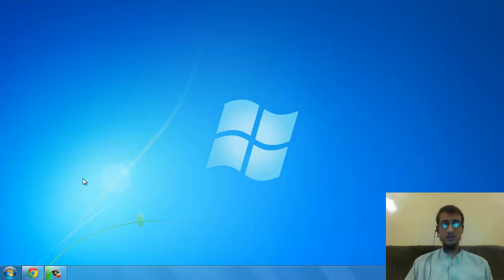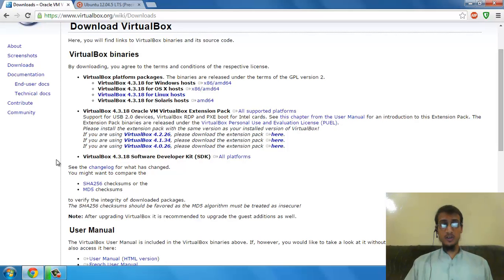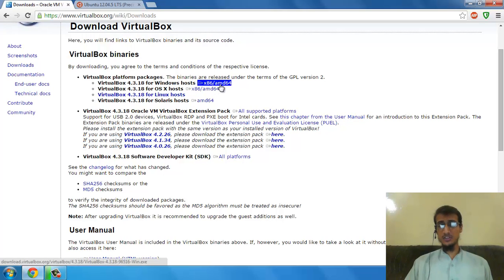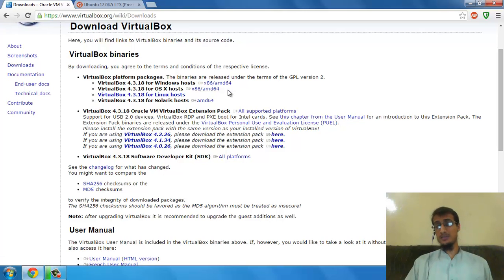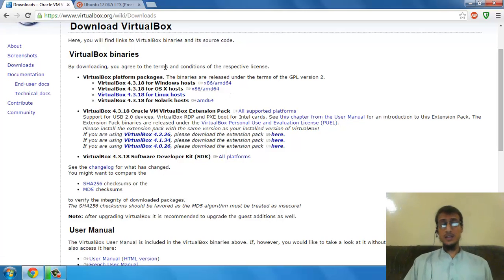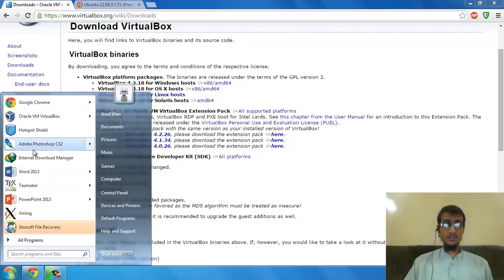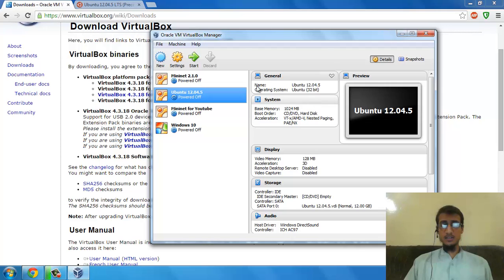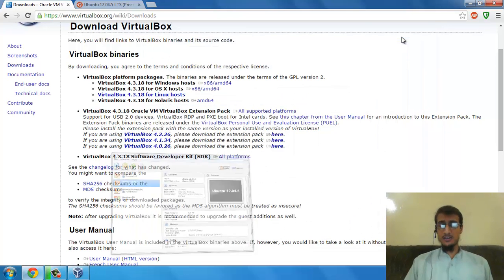For that, I need to download VirtualBox first. You can download from this link, select Windows host, and download the latest version. Make sure you click on x86 AMD64. Once it's downloaded and installed, you have to open this software. As I've already installed it, I'll just show you again.